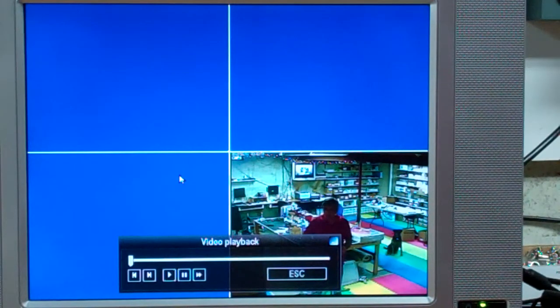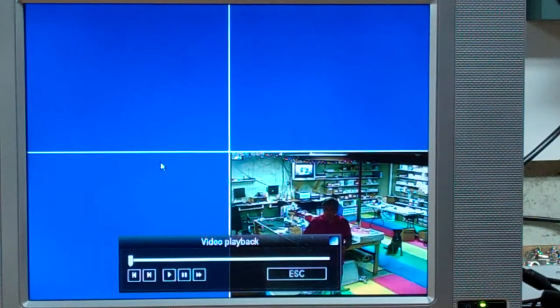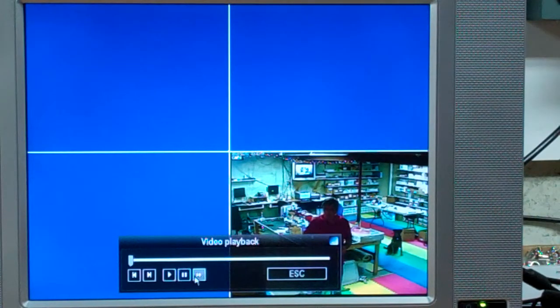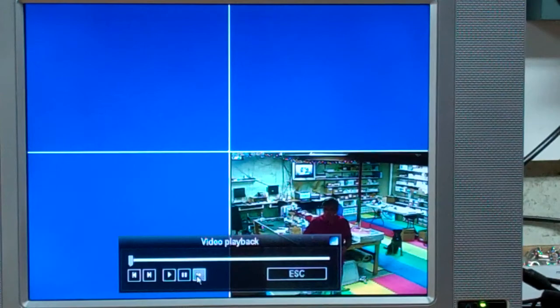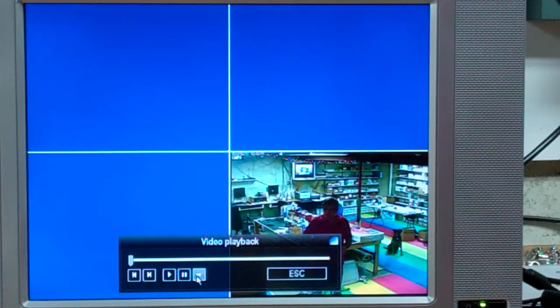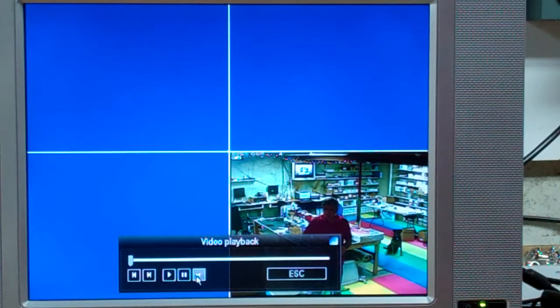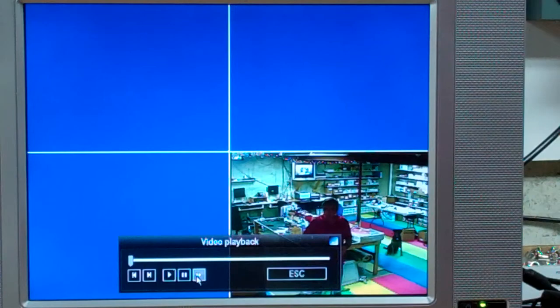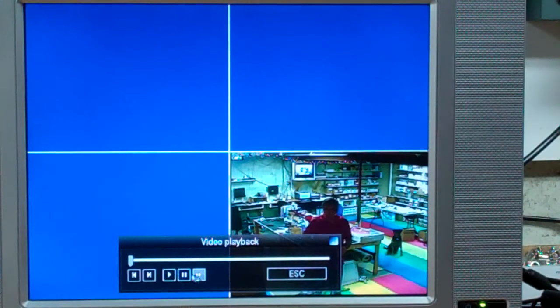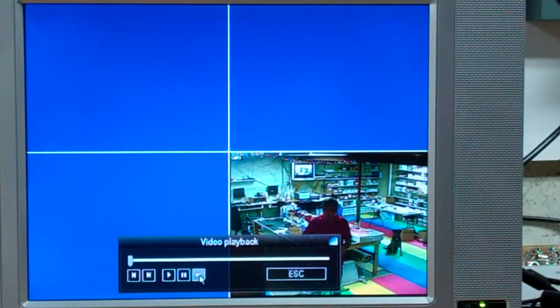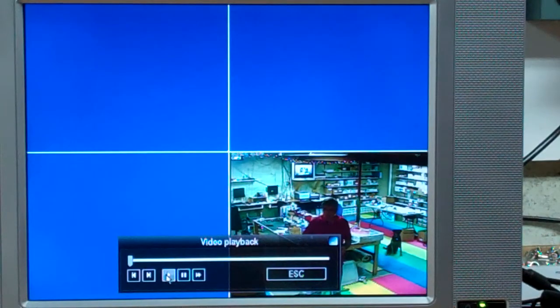But it's frozen. So, let's see what happens if I hit fast forward. Fast forward a couple of times. It does not say 2x or 4x. It doesn't do anything. It's a frozen picture. There is nothing else I can seem to do.